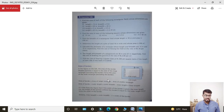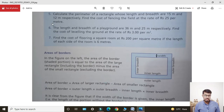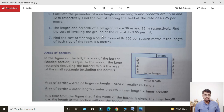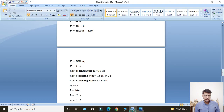Next, Question Number 6: The length and breadth of a playground are 36 meters and 25 meters respectively. Find the cost of leveling the ground at the rate of rupees 3 per meter square.